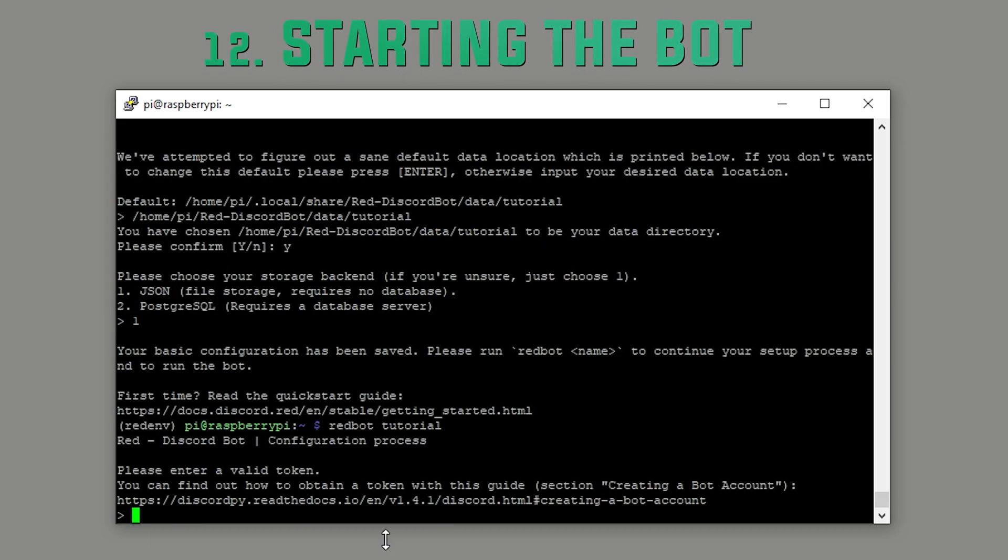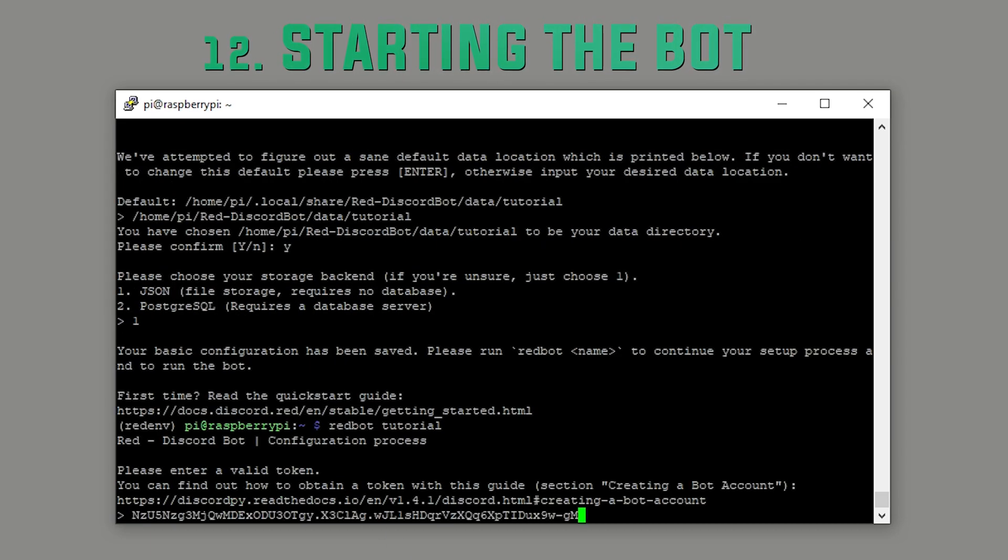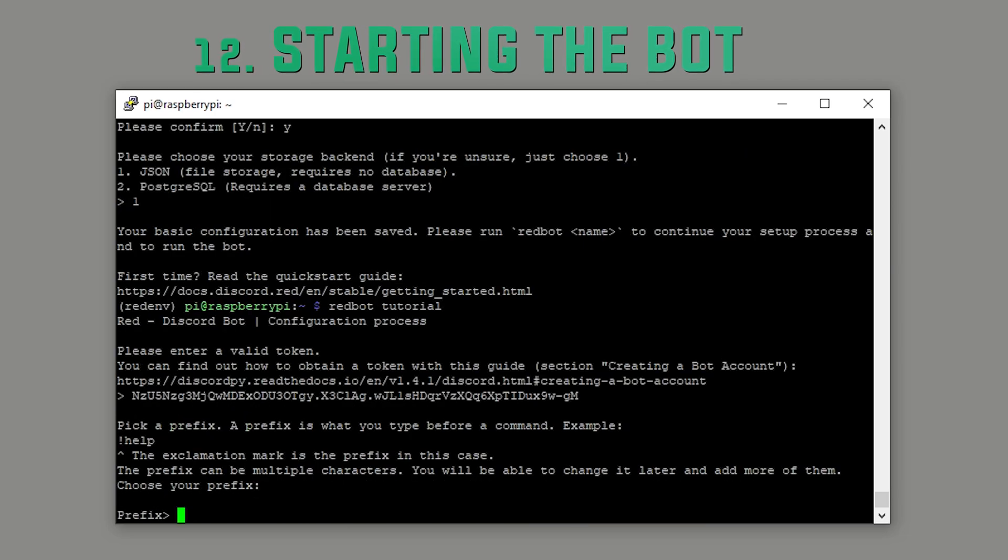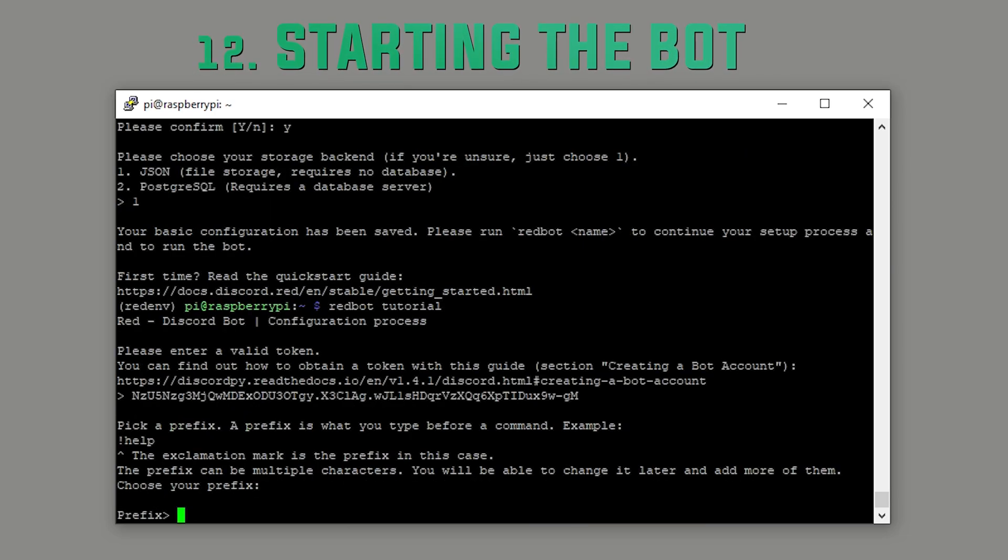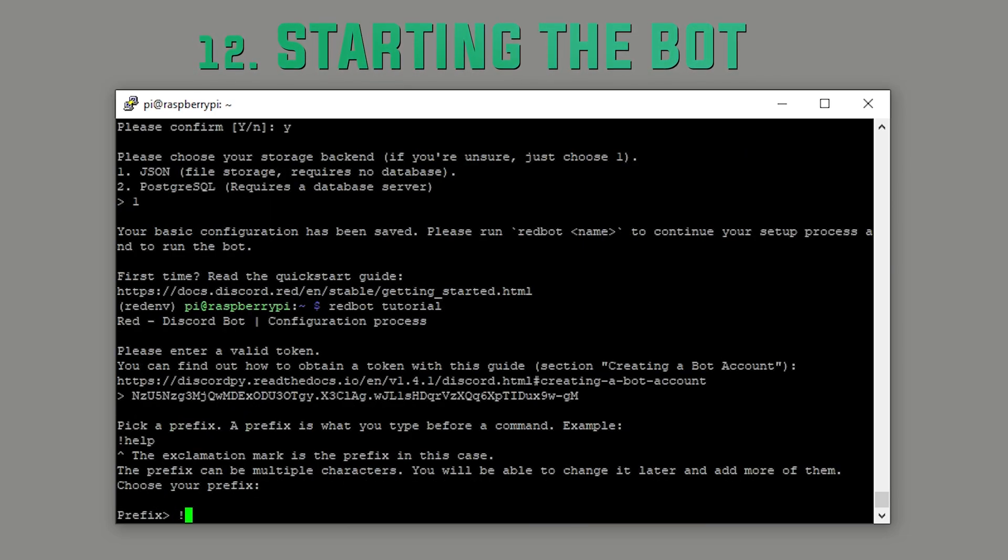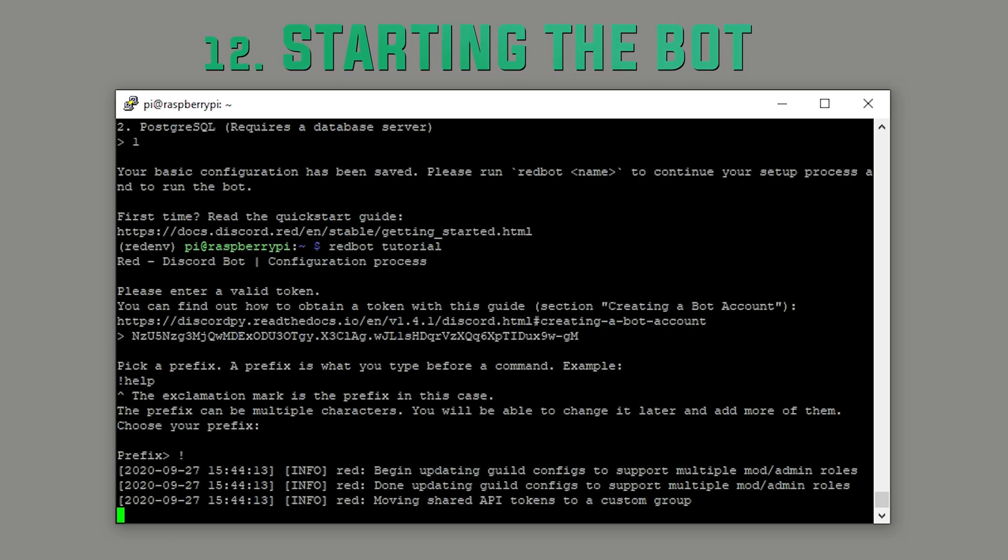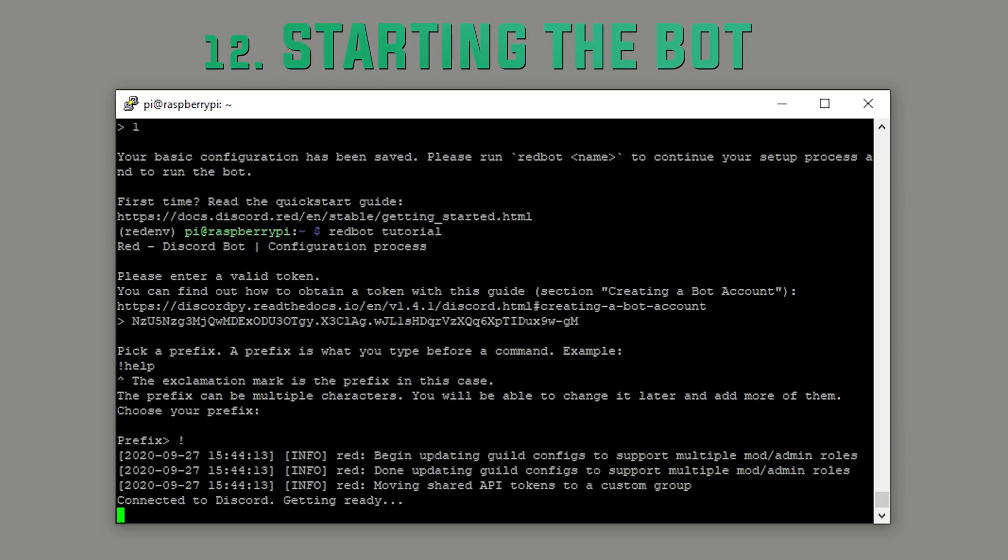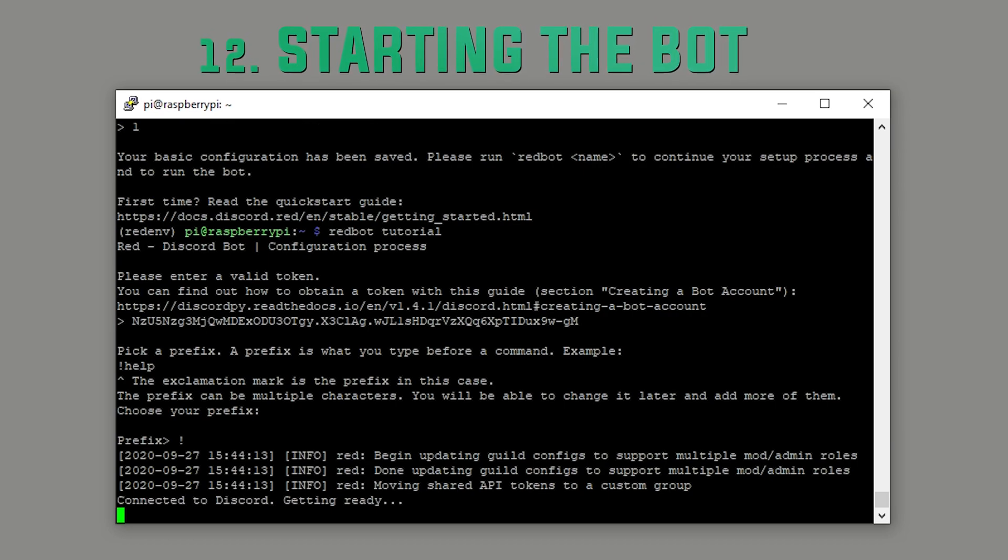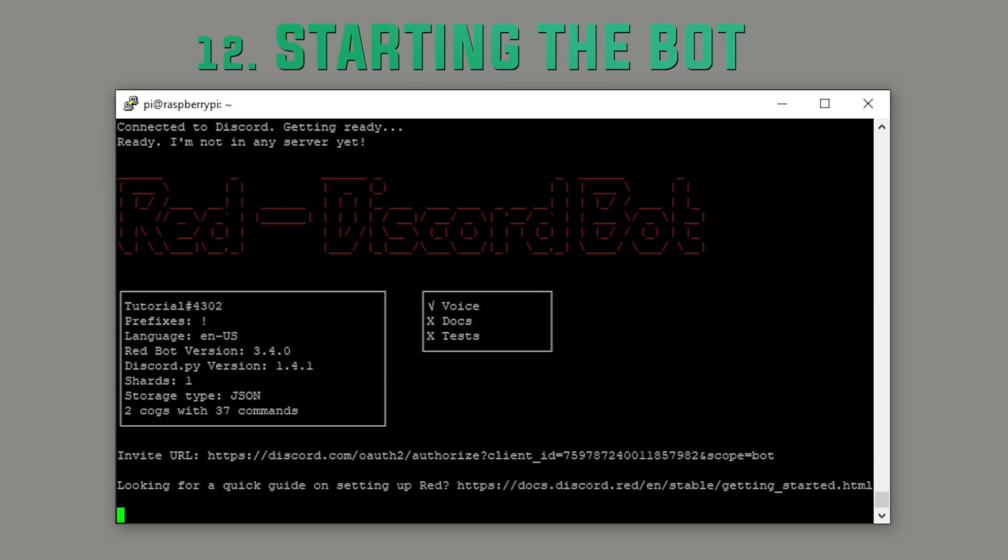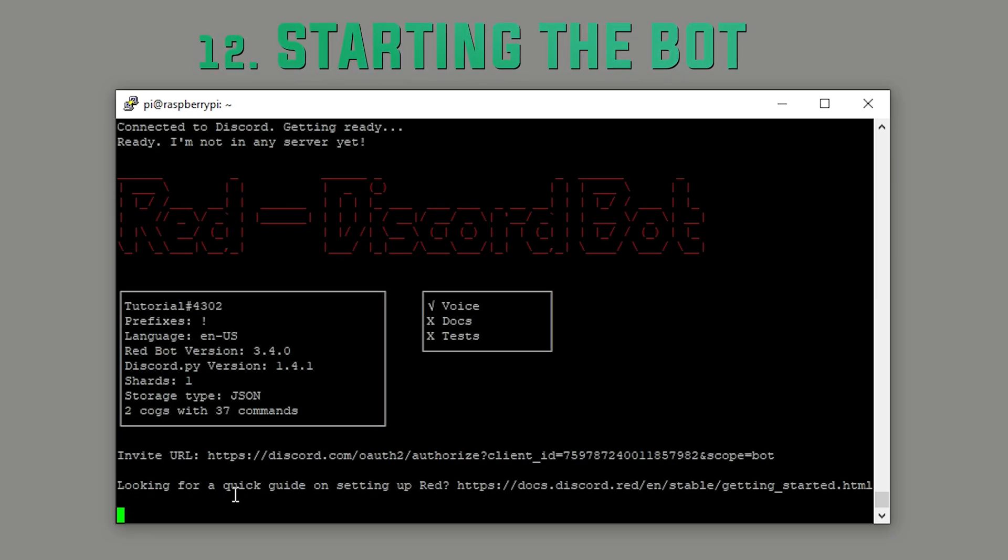Run the command and then enter the token that you copied before by clicking right click. Now enter your prefix. I'm going to keep it simple and use exclamation mark. Once you've done that, the bot's going to load for a brief moment until you come to the next screen.